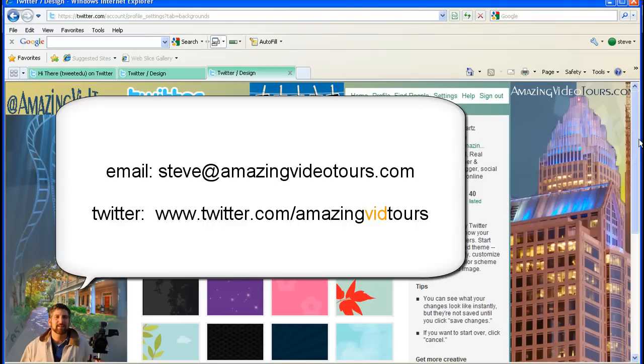So happy tweeting. Until next time, I'm Steve Schwartz with Amazing Video Tours. Take care.